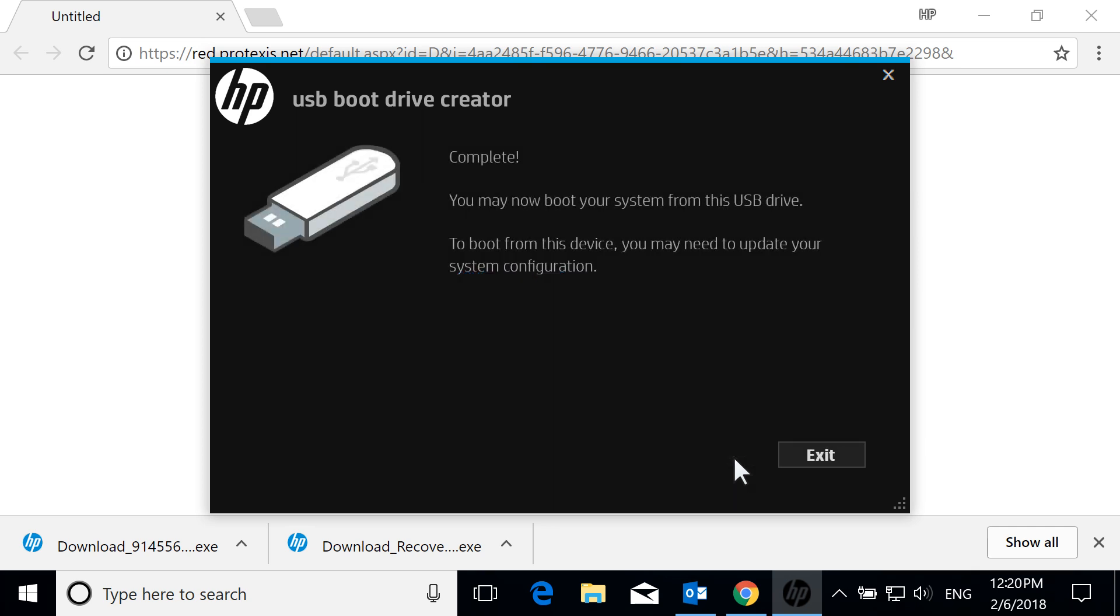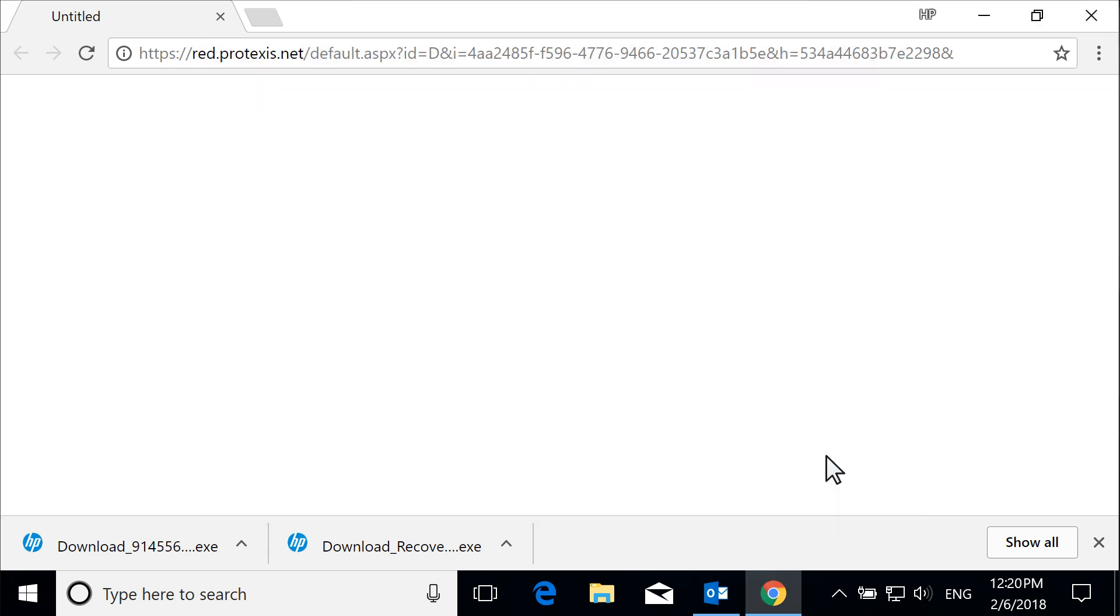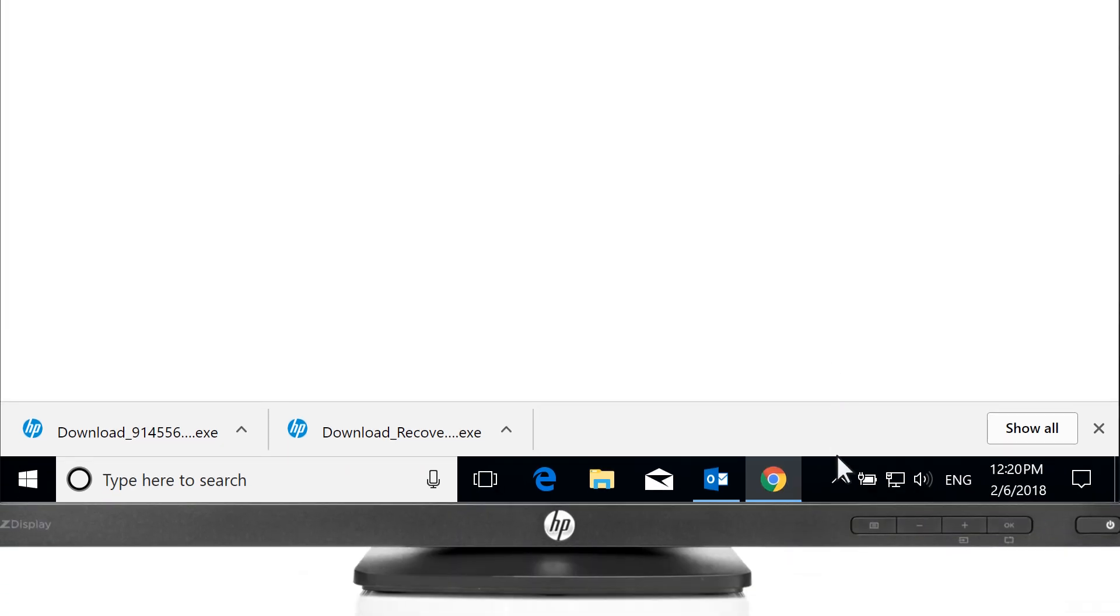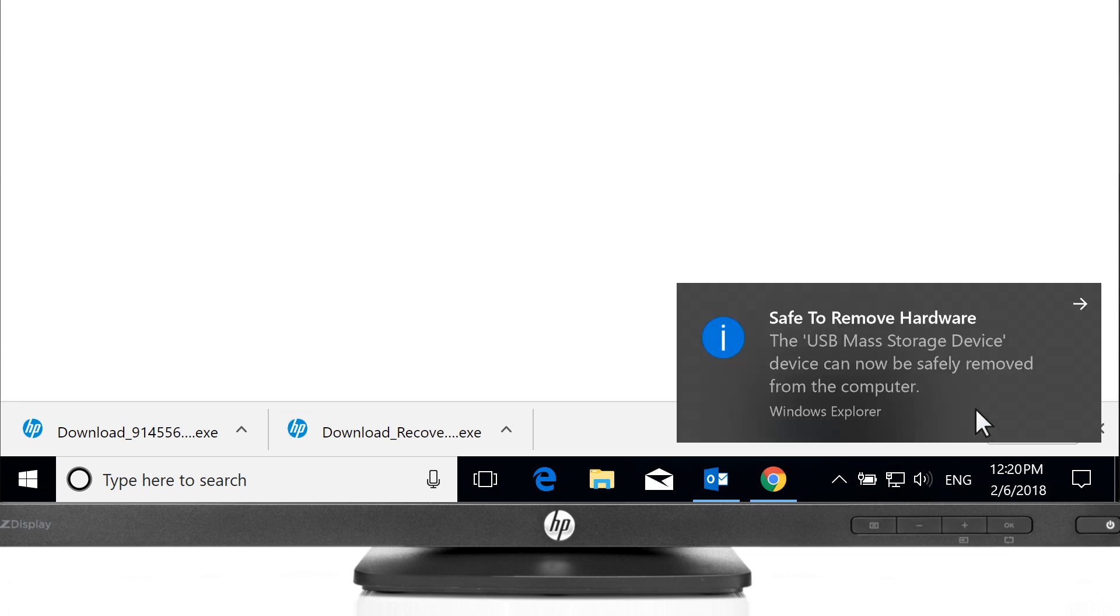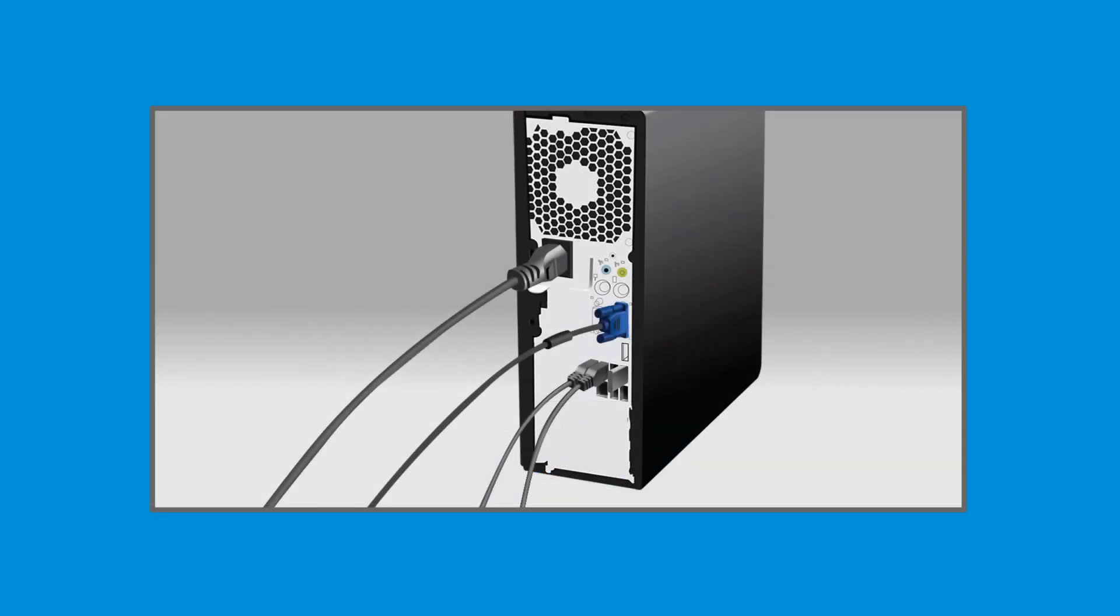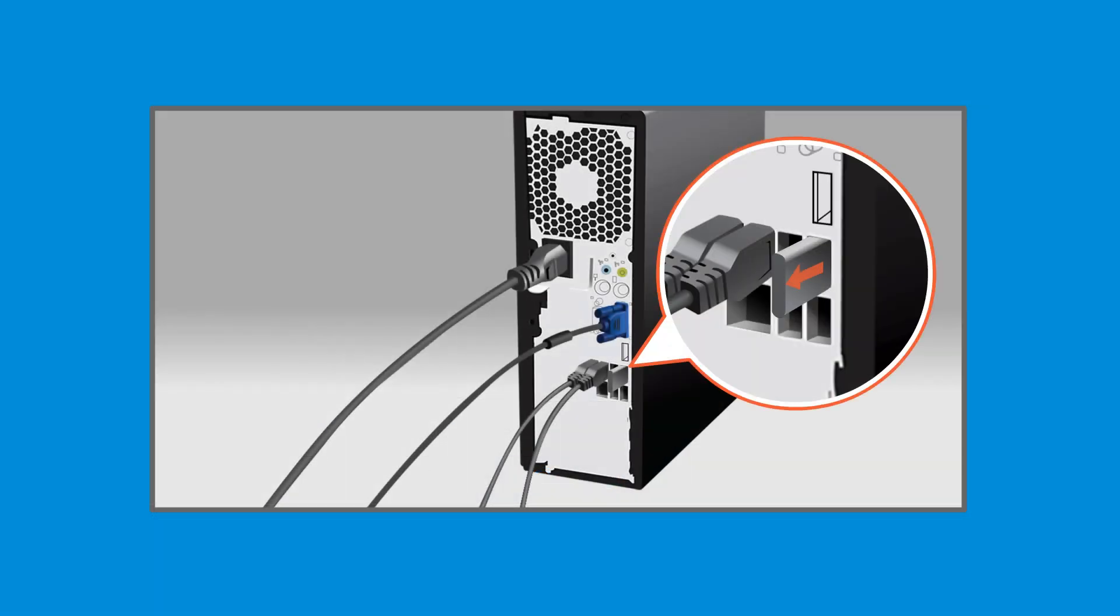With the recovery media creation complete, select Exit. To prevent data loss, safely eject the drive in Windows, and then physically remove the drive from the computer.